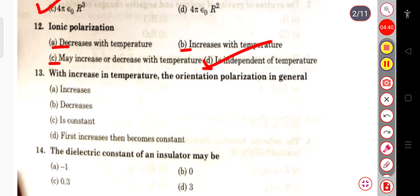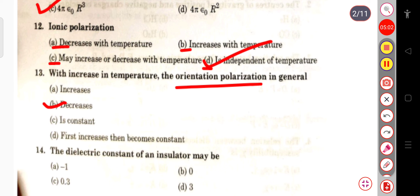The next question: with an increase in temperature, orientation polarization in general increases, decreases, remains constant, or first increases then becomes constant? With an increase in temperature, orientation polarization decreases.